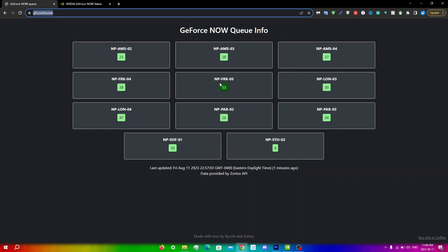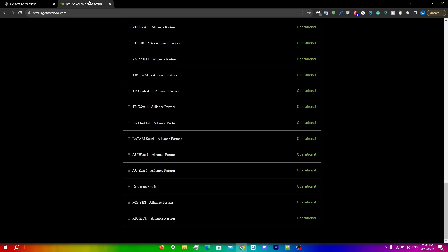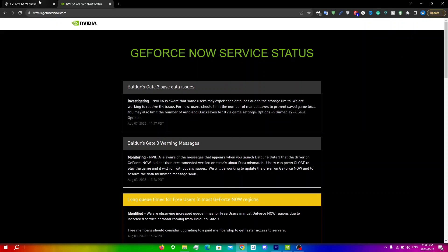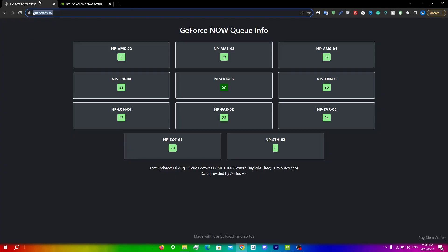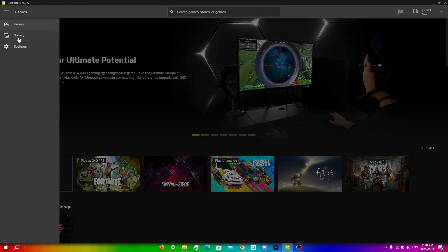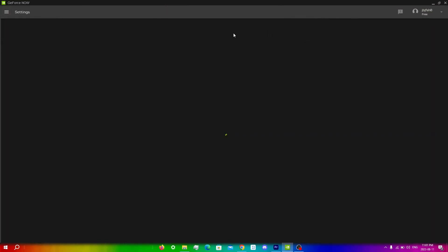What you're going to do is head over to this website right here, status.geforcenow.com. This website is important as we need to figure out which server is actually which. If you go into the Zortos website, you can see that there are no direct server names as if you go into the GeForce Now app, click on menu and then settings, you can see that there is no np-sth-02. Instead, you'll see something like Northeast, Northwest and all of these other servers.